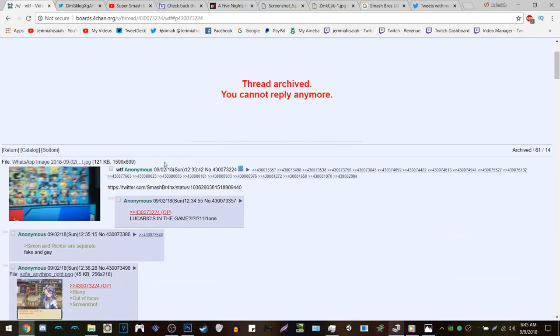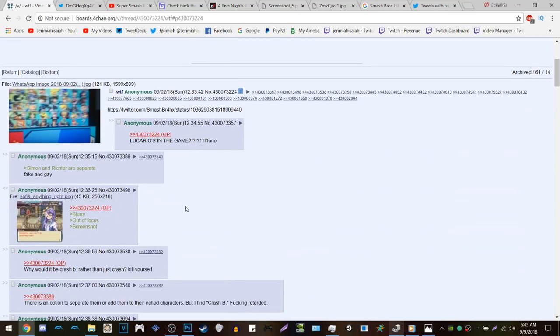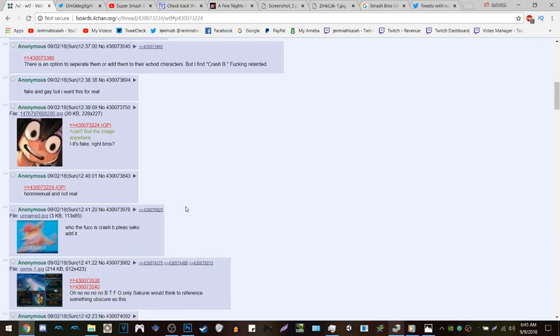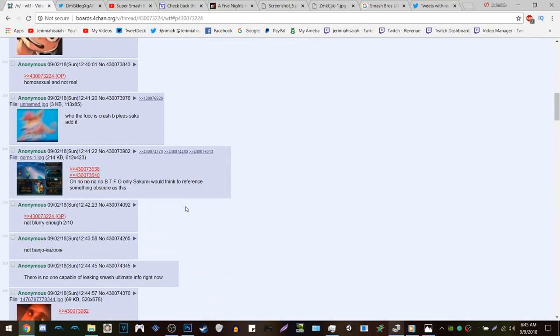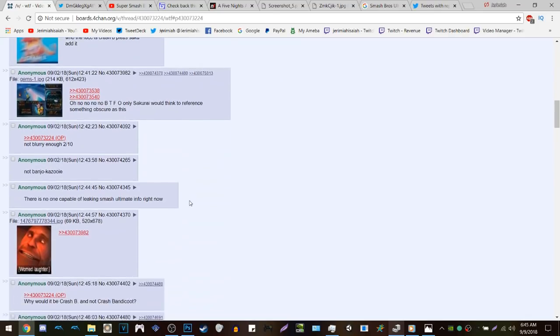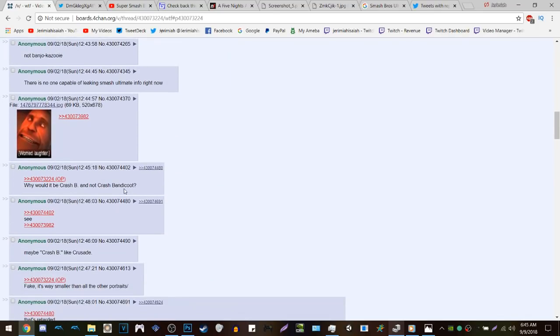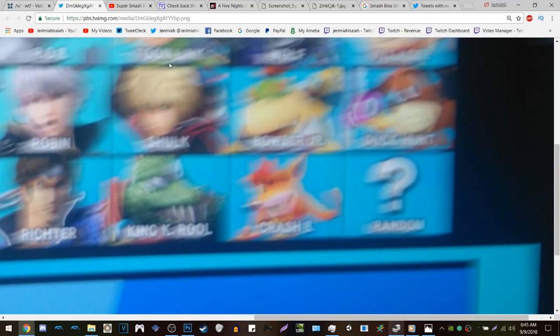I found this on Twitter from a user, but that person didn't seem like they made it, so I went to 4chan where all this stuff is. There was a lot of discussion regarding the leak, and people were wondering why it says 'Crash B' instead of 'Crash Bandicoot.' We all know how much detail Sakurai loves to implement into Smash Brothers to make characters as consistent as possible.